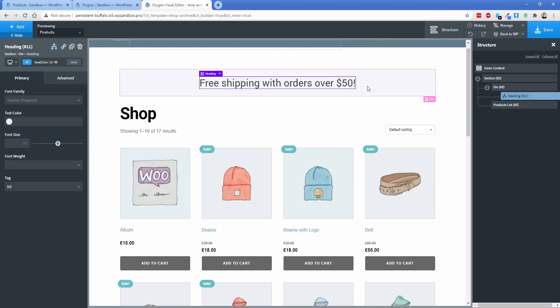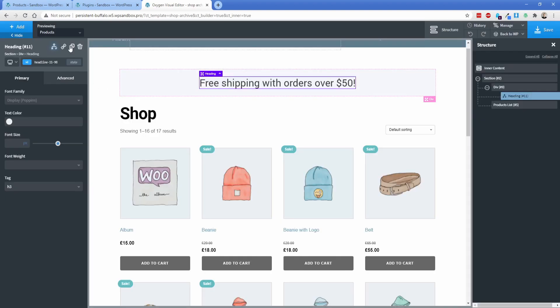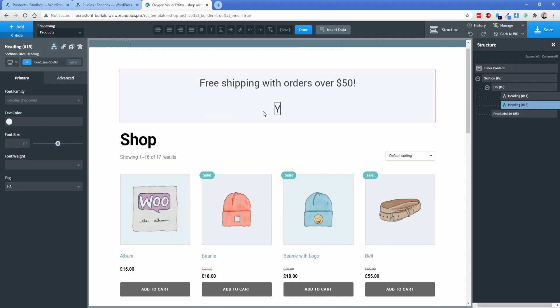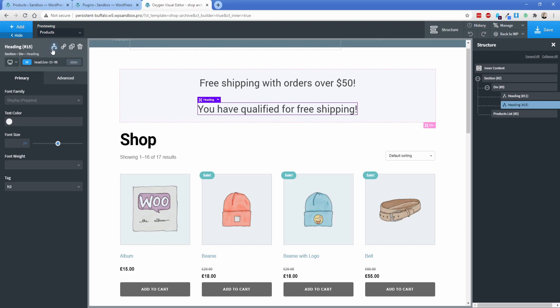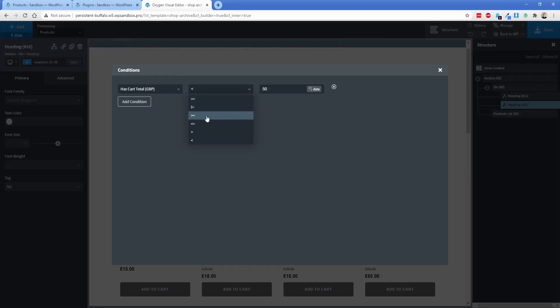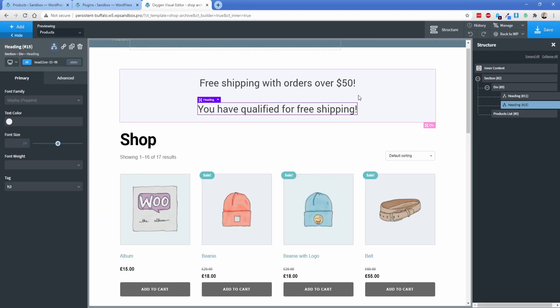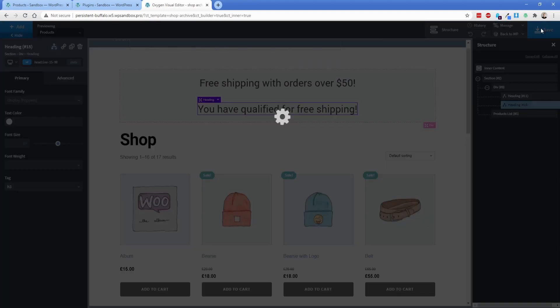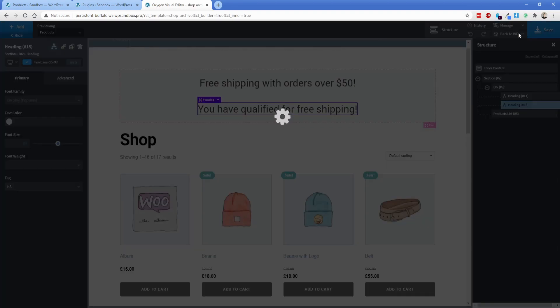And then we're going to duplicate this heading. And let's change it to something like you have qualified for free shipping. So now I'm going to set this condition to be greater than or equal to 50. So then let's go ahead and take a look on the front end and see how those headings change.